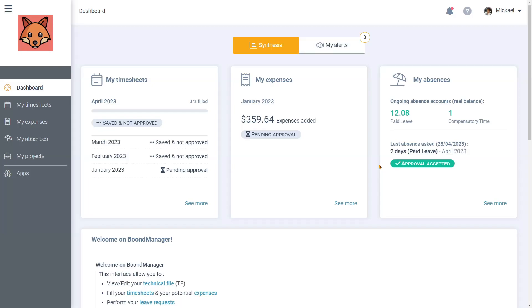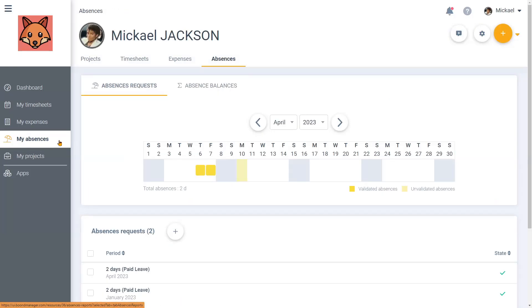Once connected to your collaborator account, from the dashboard click on My Absences. You will find the tab Absences which allows you to submit absence requests and send them to your validators.